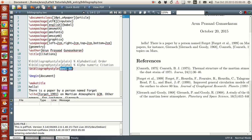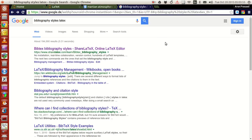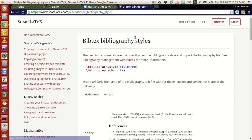Hold on, let me just check. I'll pause it for a while. Hey guys, welcome back. I just forgot some bibliography styles that are available in LaTeX, so I made a Google search to find them.